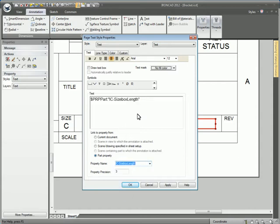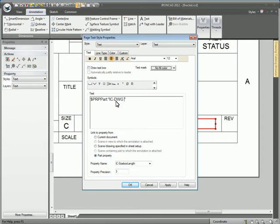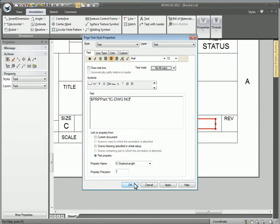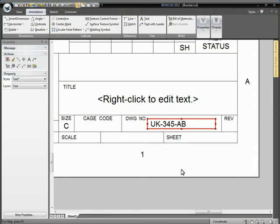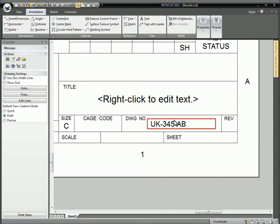Here we can go to Part Property and pick anything for the name because we'll replace size box length with our custom property name of DWG number. Hit OK and the drawing number updates to show in the text.